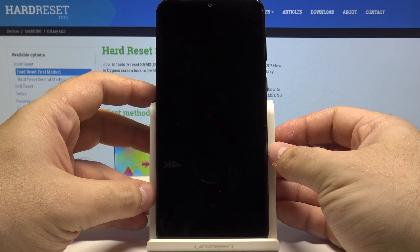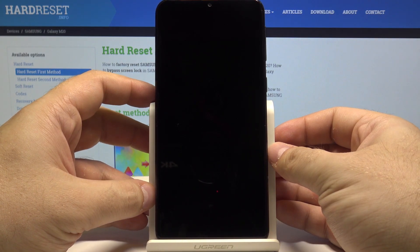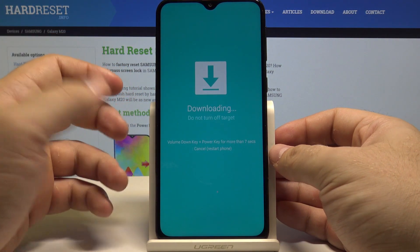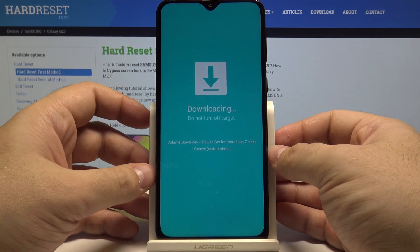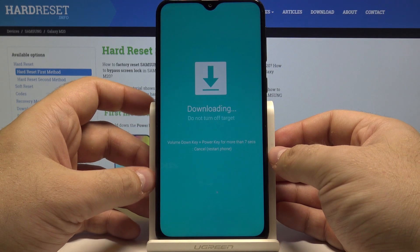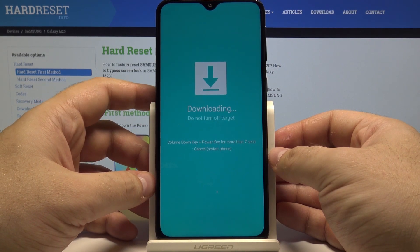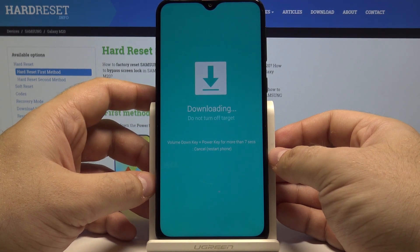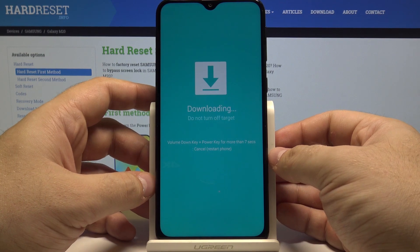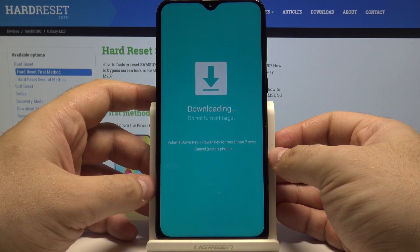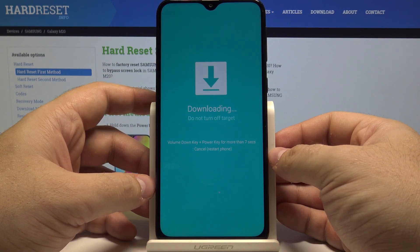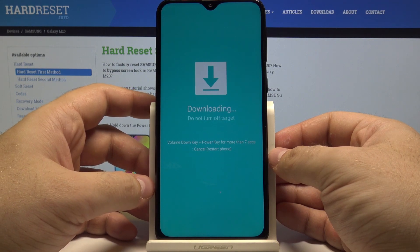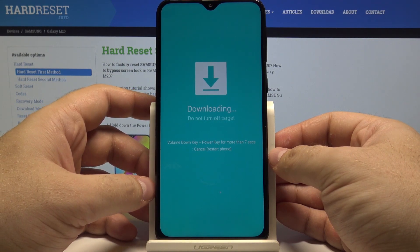Now the phone should reboot and show us the bootloader. Here you can connect your phone to your PC and download or upload all kinds of files that will change your system even before it starts.